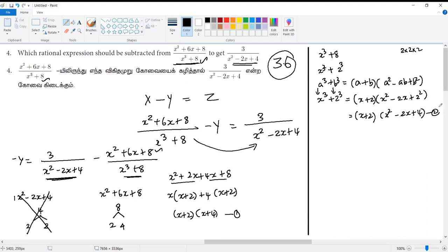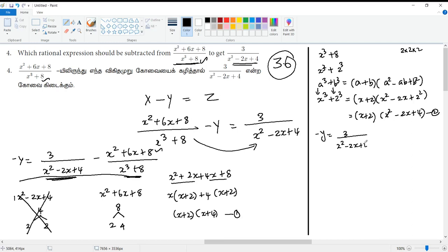So now we have the formula. Minus y equals 3 by x squared minus 2x plus 4, minus x plus 2 and x plus 4. Now we have x cube plus 8 plus value.